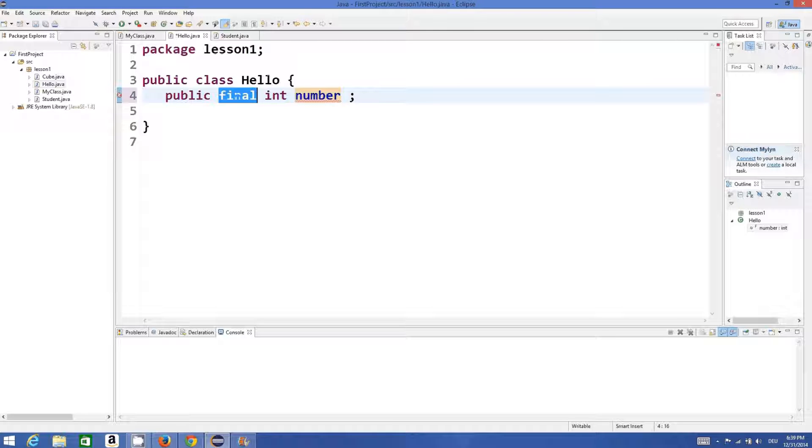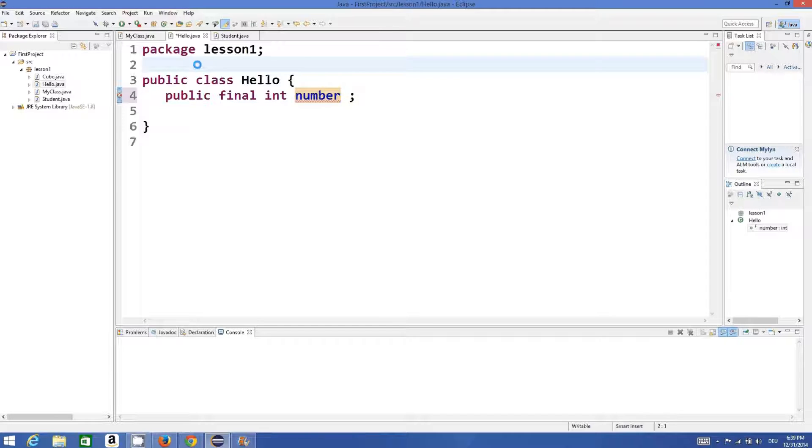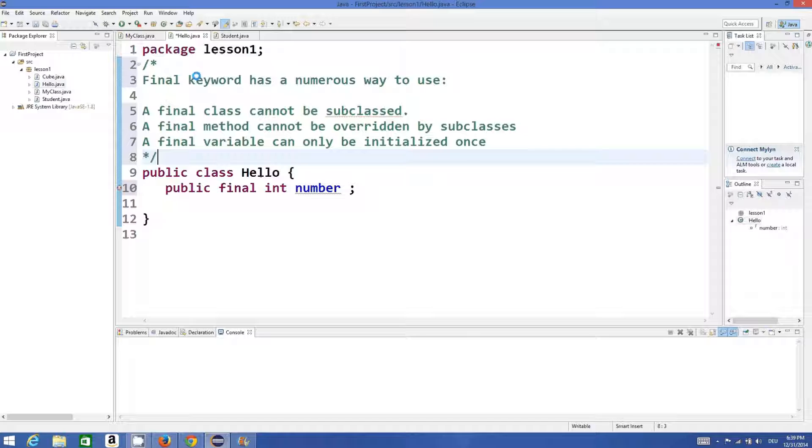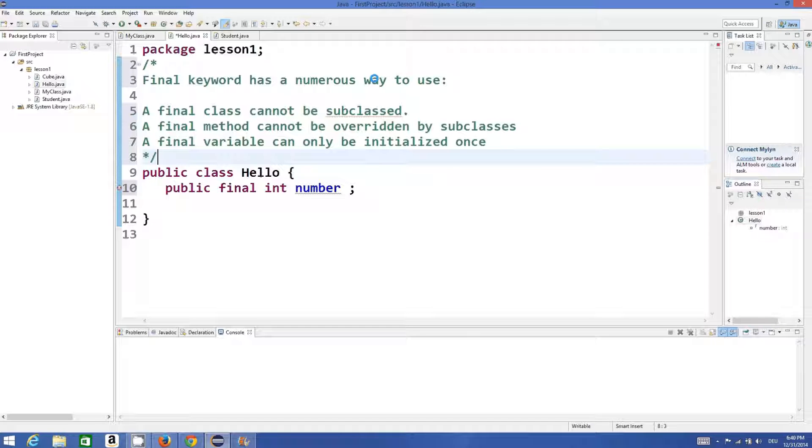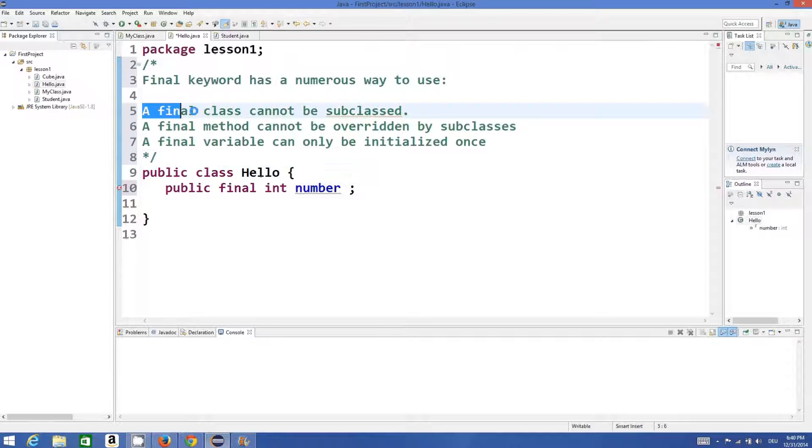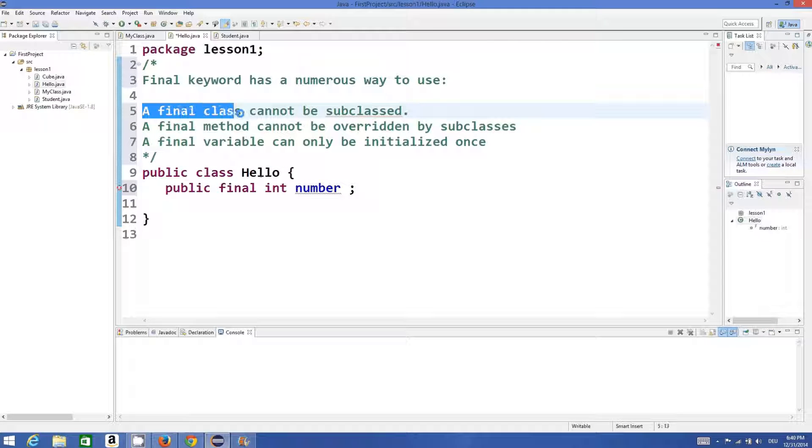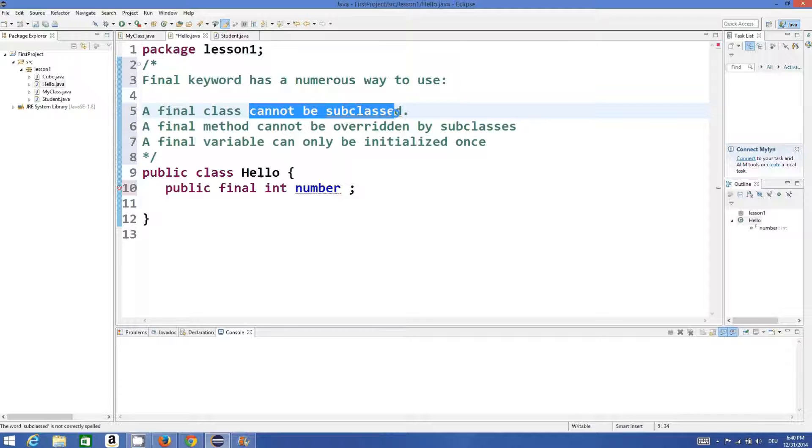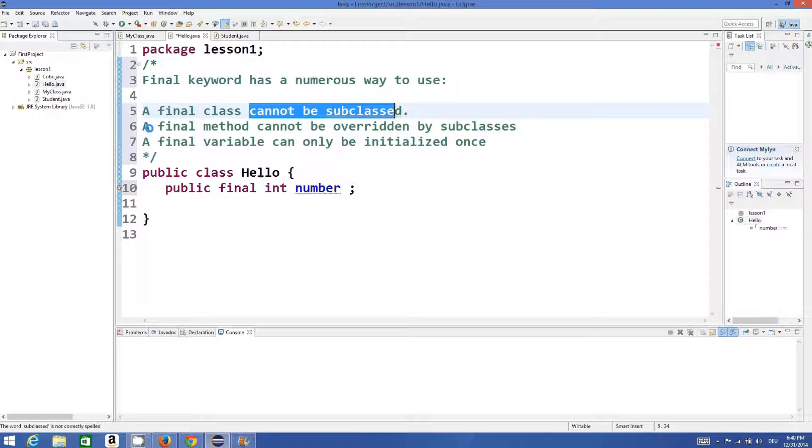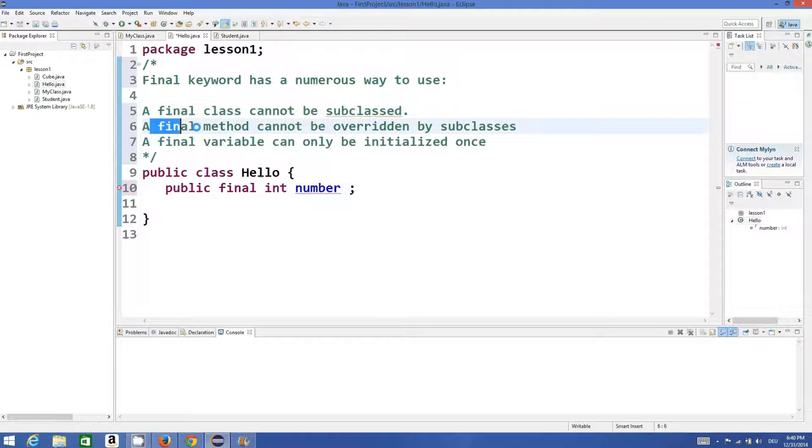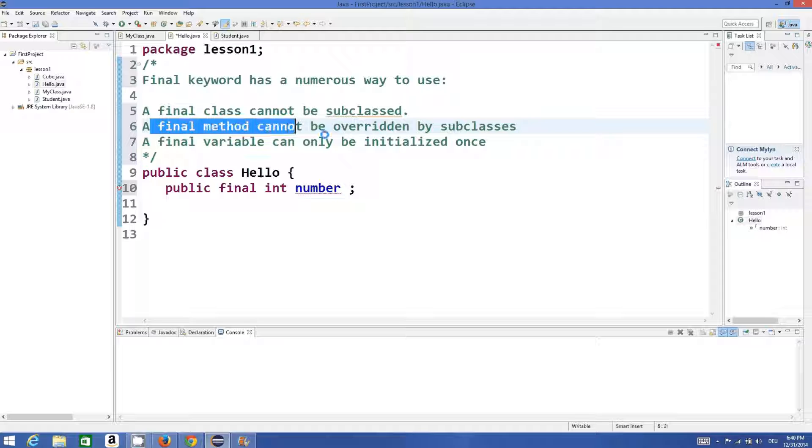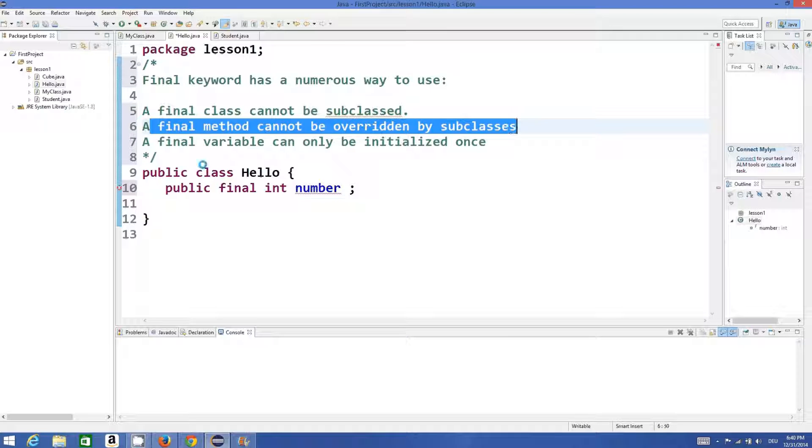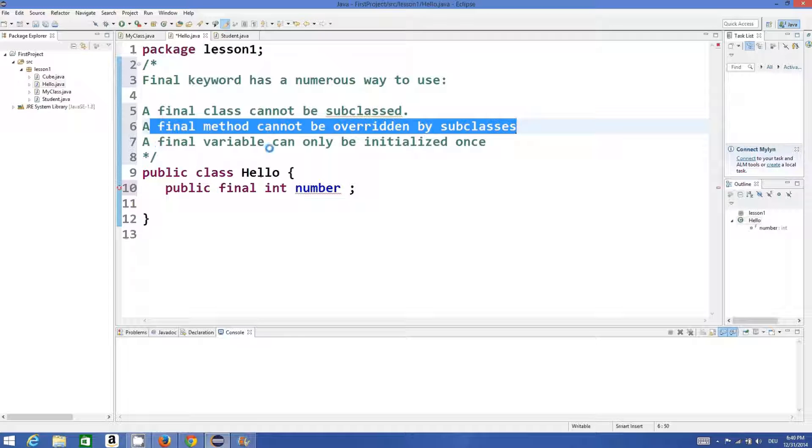So let's see what this keyword means. The final keyword has numerous ways to use. When we use final keyword with a class, this class cannot be subclassed. When you use final with a method, this method cannot be overridden by a subclass.